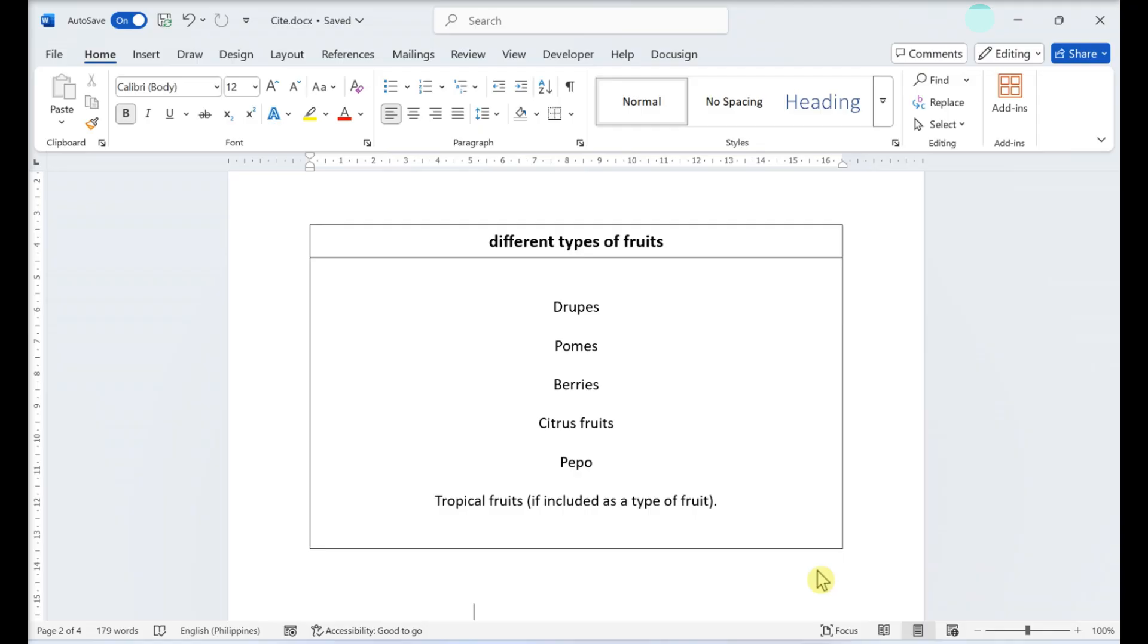Here's how to wrap text within a table and outside a table on Microsoft Word. Wrapping text outside a table.